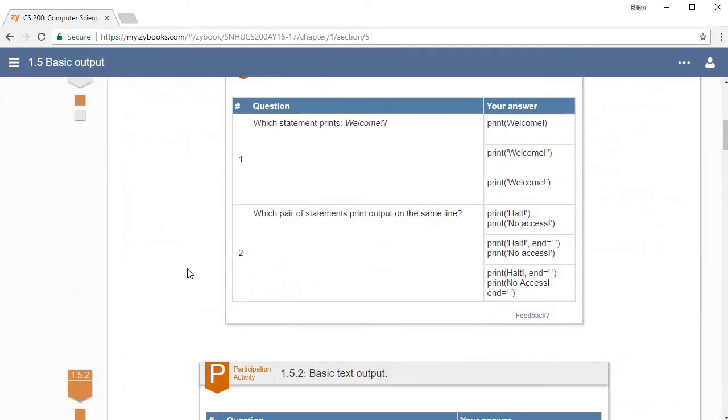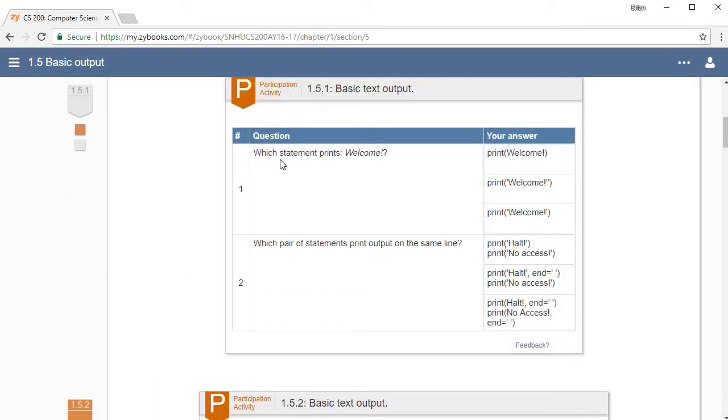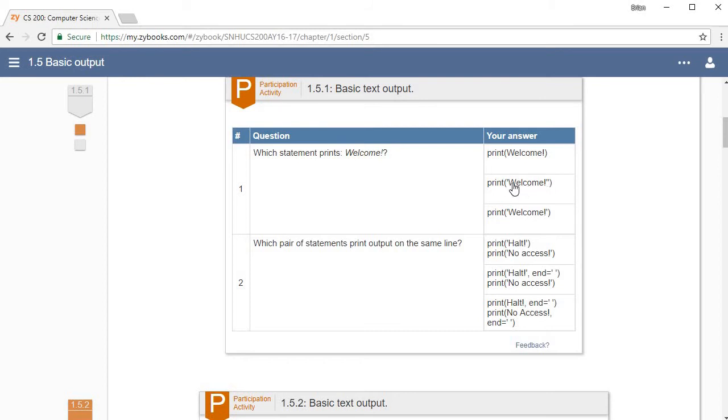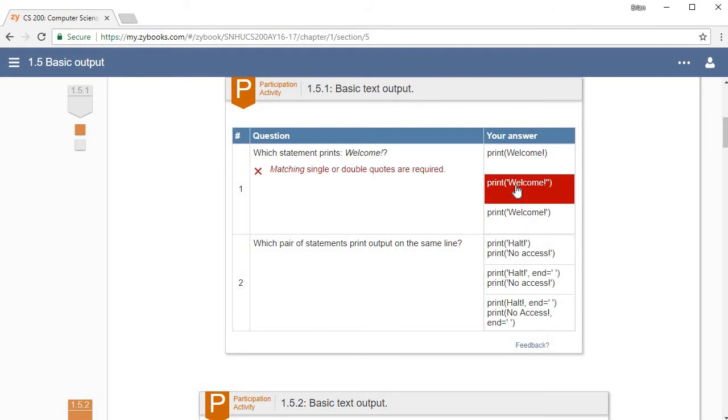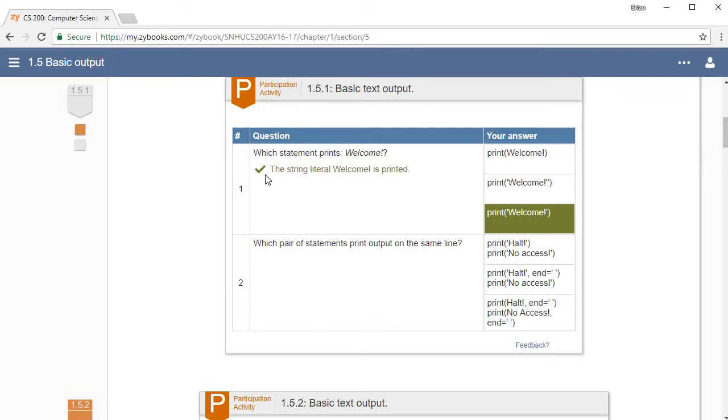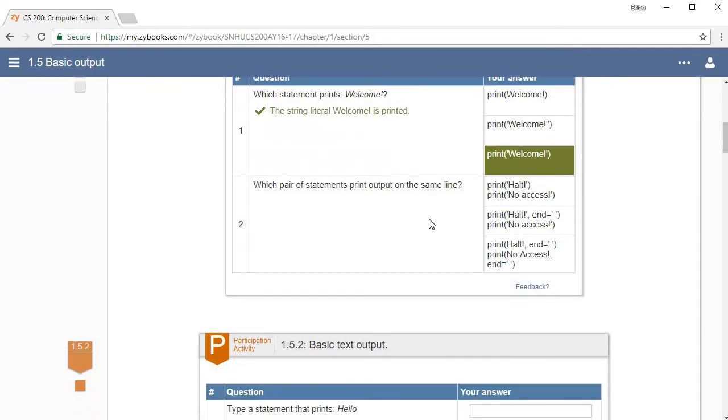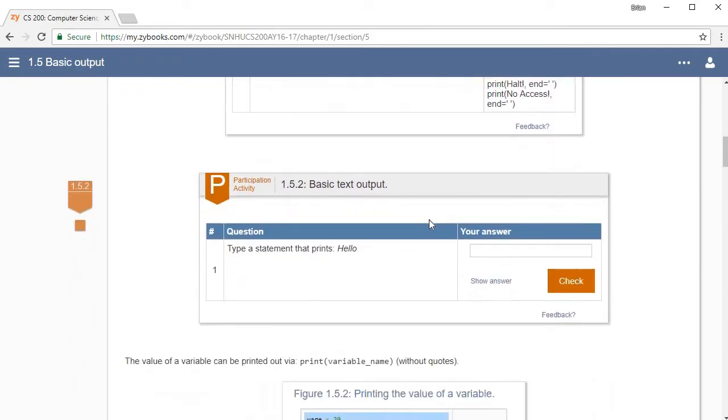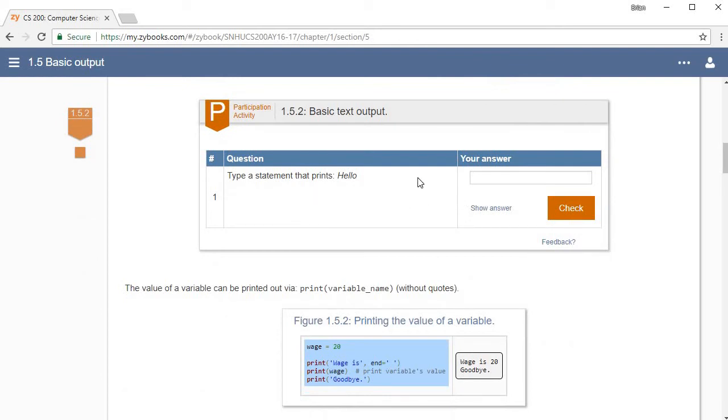In 1.5 they start actually having some code. Which one would print welcome? Well, here's your three choices. This one would not print welcome because you have to have quotes around it. This one looks right at a glance, but notice there's a single quote at the beginning and a double quote at the end. They could both be single quotes or both be double quotes and it would work just fine, but you can't have one of each. If I click this one, it's going to tell me you got to have matching quotes. When I click this one, it says the string literal welcome is printed, and my little indicator over here turned orange.